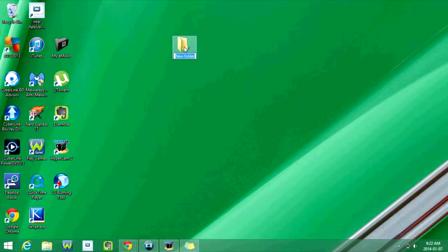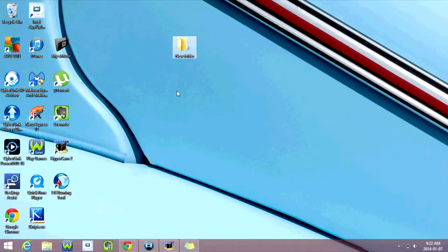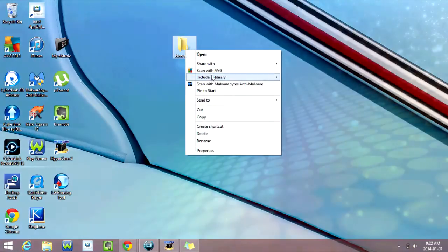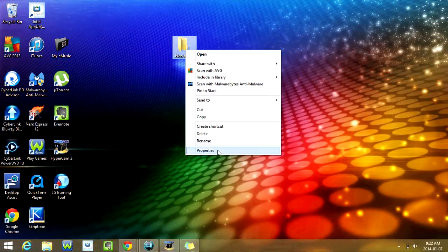So now we've created a new folder. Next, we're going to go to the folder and we're going to right-click. And now we're going to scroll all the way down to Properties, which is the last option on here.